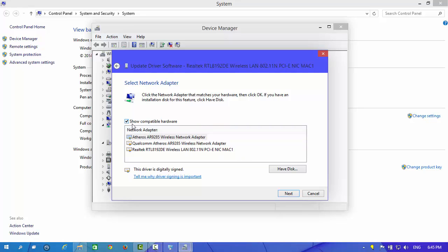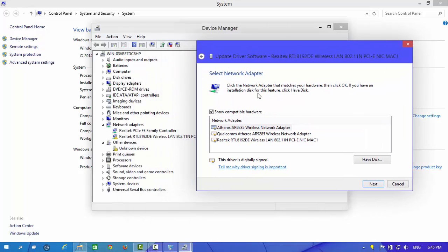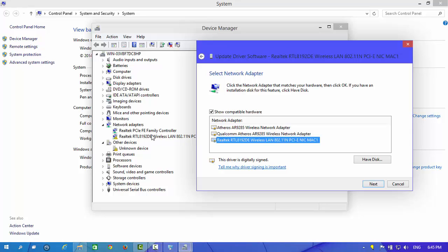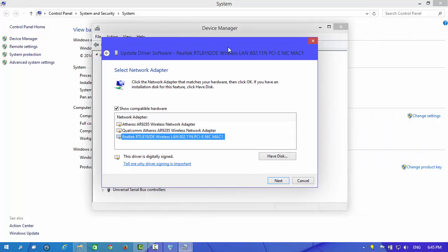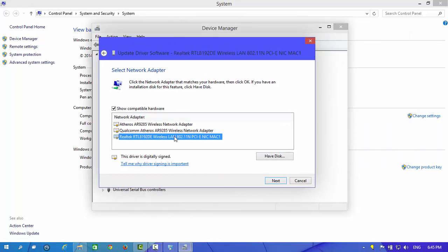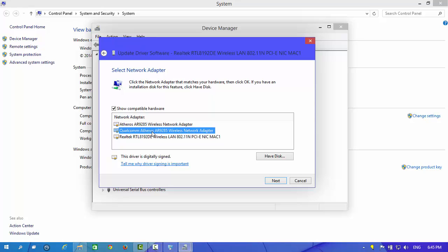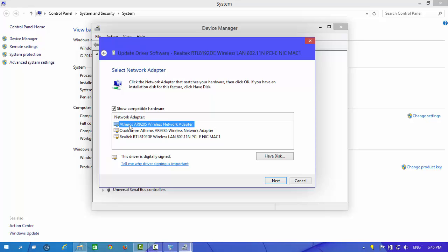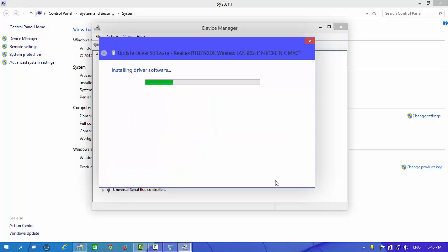Here you can see compatible hardware. There are three, and this one is already installed and is not working, so we are not going to install this driver. Now we are choosing one of these two and next.